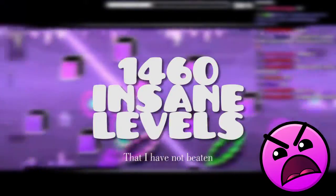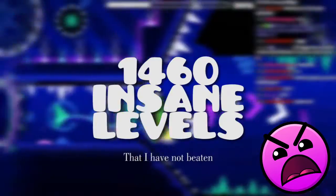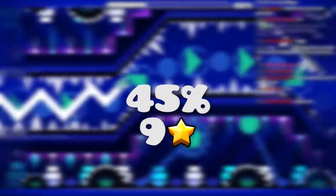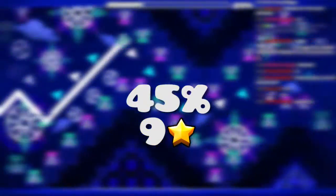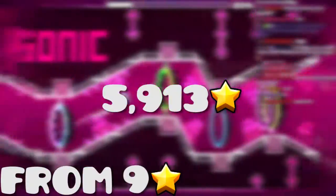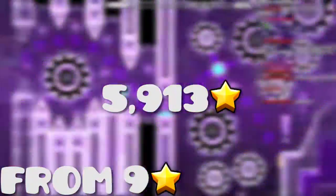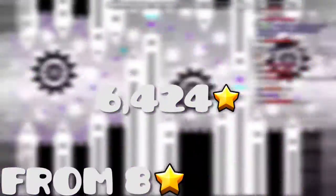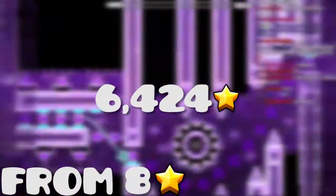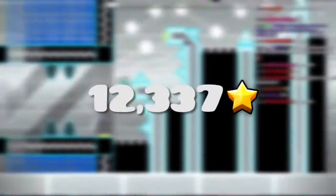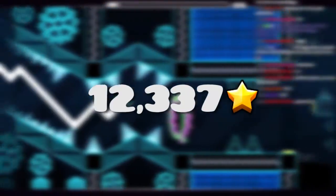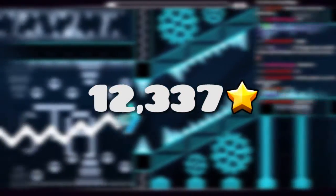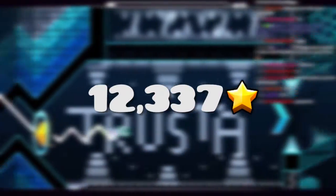Next, for insane levels, there's 1,460 insane levels. 45% are 9 stars. So I did the math with a calculator, of course I couldn't do that manually. 5,913 stars were from 9 stars and 6,424 were from 8 stars. In total, there were 12,337 stars from the insane difficulty.